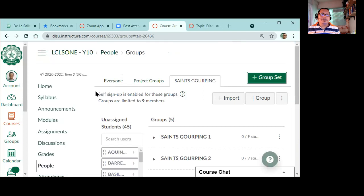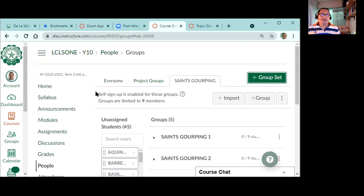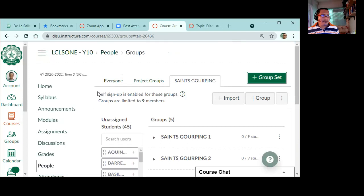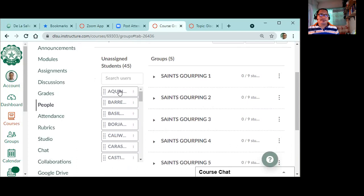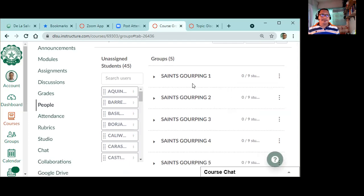And our grouping will be Saints. Then I'll allow you to self sign up, around 9 members maximum. Okay, create 5 groups, 9 members for each group. So I'll save that.